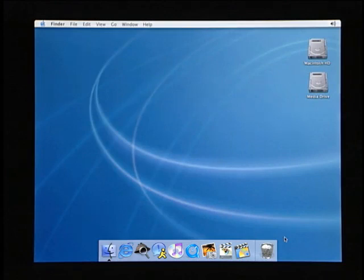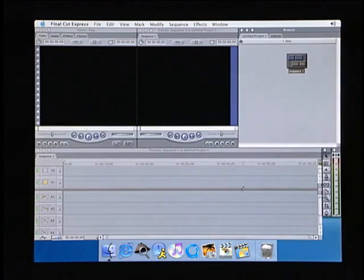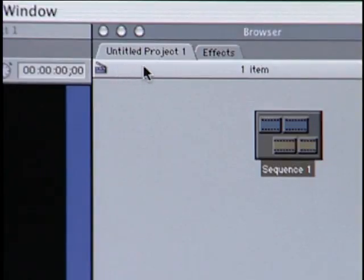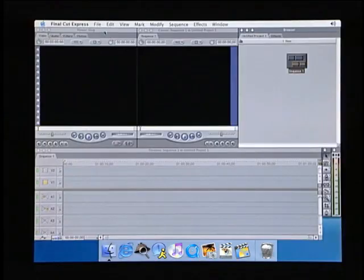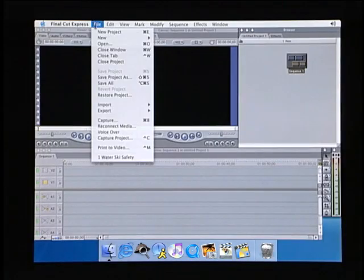When you launch Final Cut Express for the first time, an empty project file is created for you called Untitled Project. To save this project under a new name, choose Save Project As from the File menu.